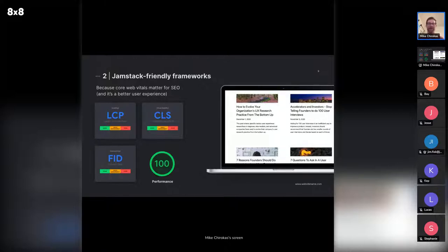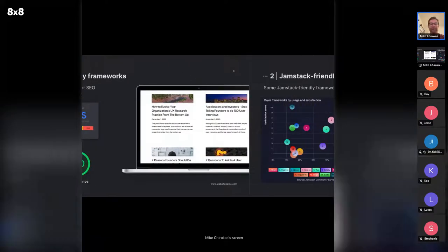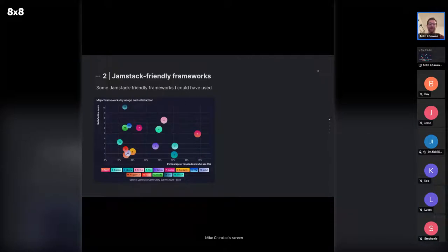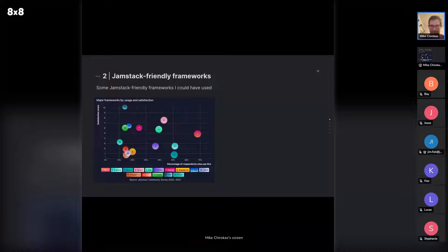I would have chosen a Jamstack-friendly framework because there are these things called Core Web Vitals. The short of it is Google has said if you provide a better web experience for customers that come to your site, they'll rank you higher in search results than someone who has similar content. These really, really matter. One of them is called Largest Contentful Paint, which is basically how fast your site is to load the largest element. There are a lot of frameworks to choose from — Vue, Gatsby, Nuxt, Jekyll, Hugo, Preact, Svelte, and a whole bunch of others. There's a running joke that someone's always releasing a new JavaScript framework.